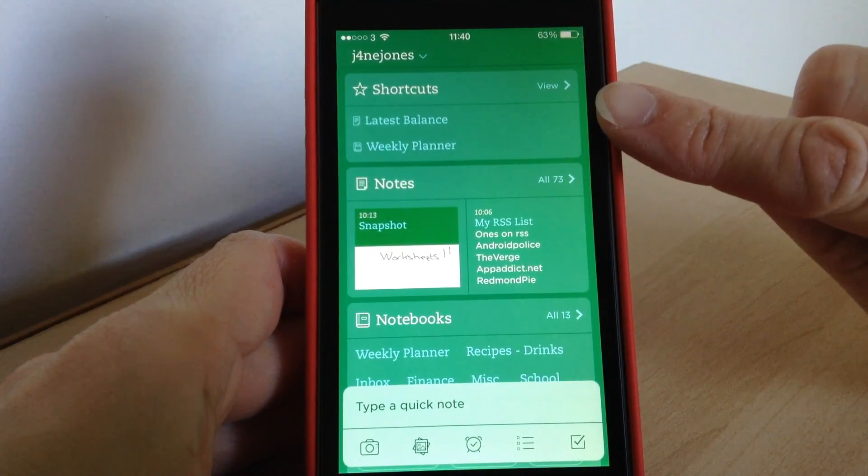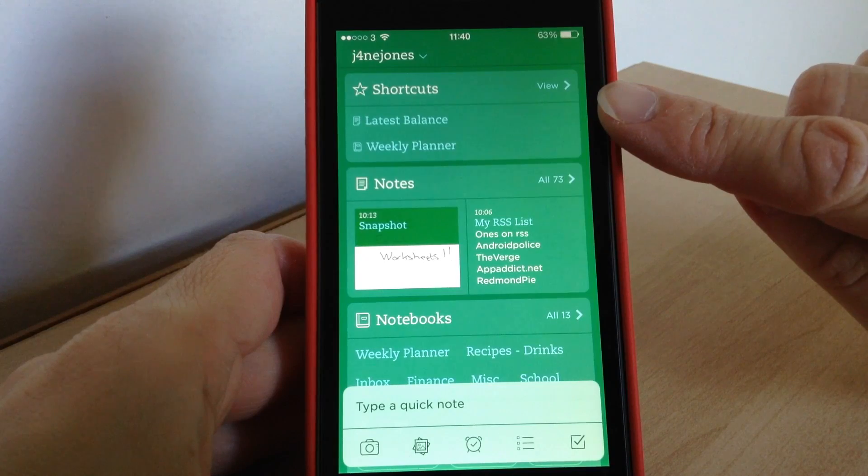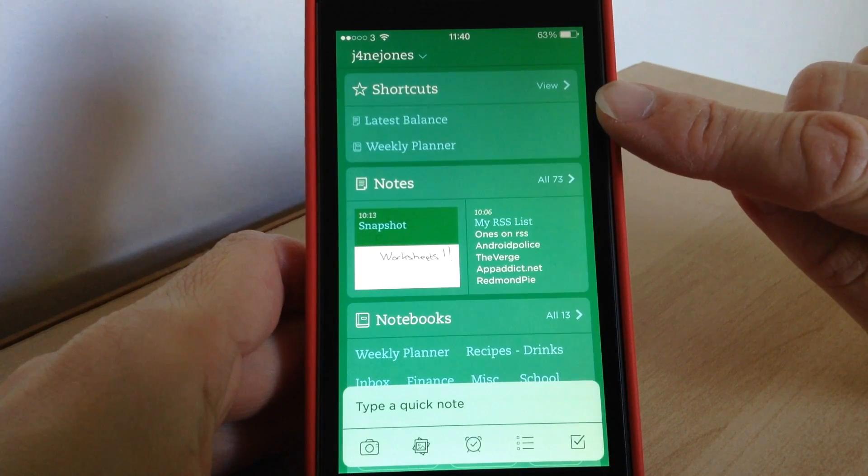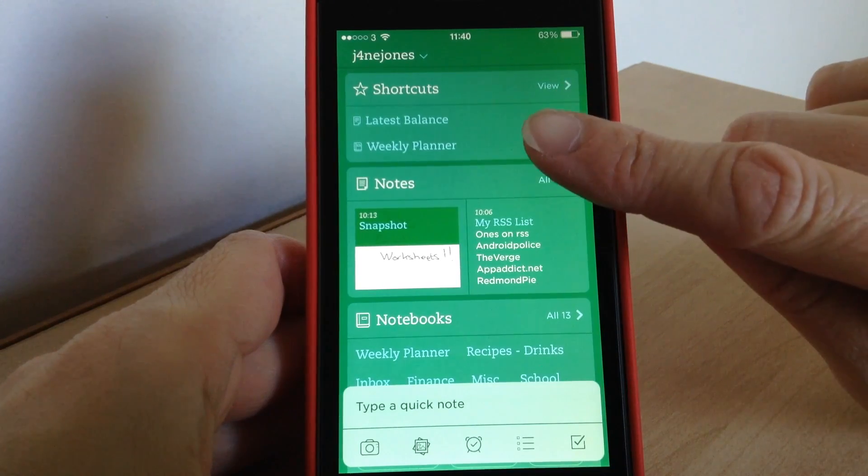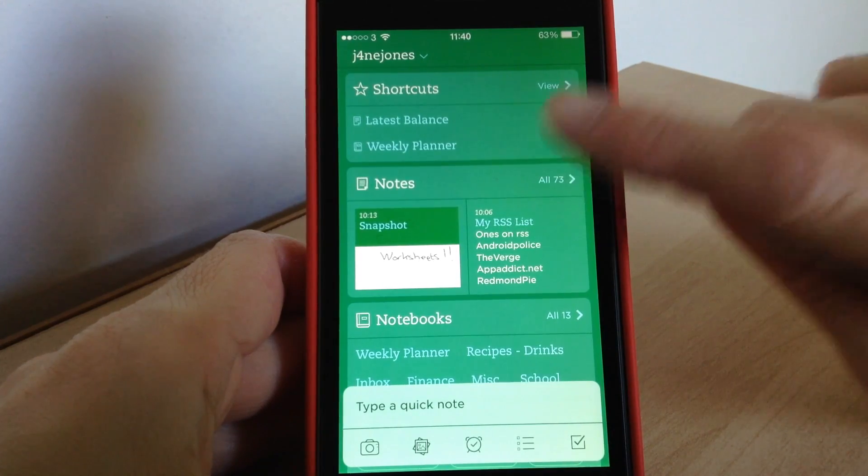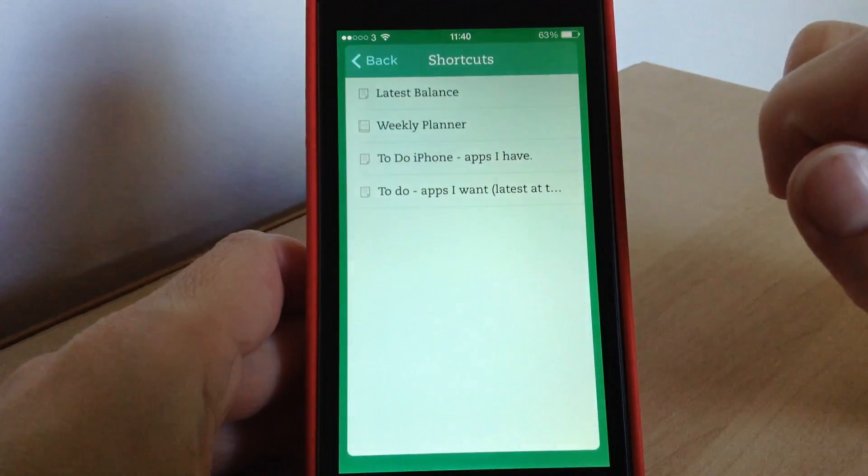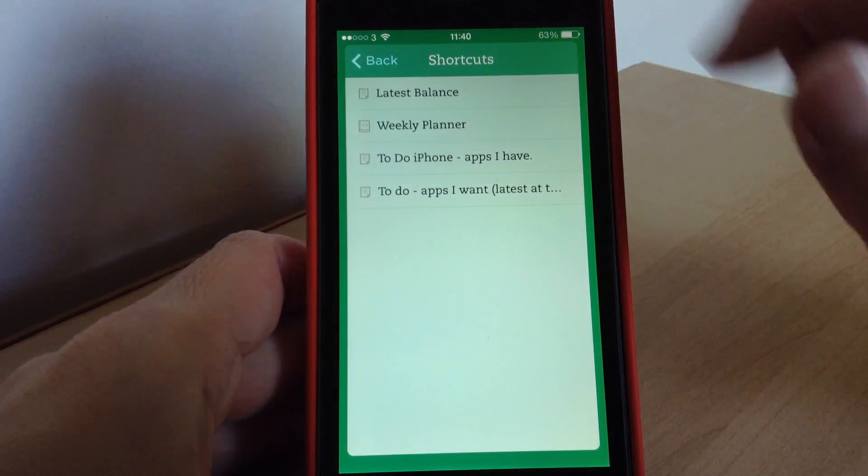Then at the top you've got your shortcuts, so any shortcuts you've set up will show here and it'll show your latest two at the top there. And if you want to see any more you can just tap view and it'll list all those for you there.